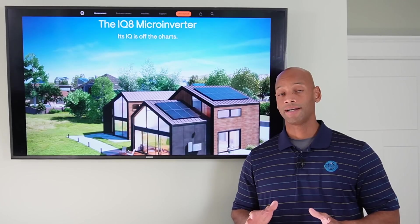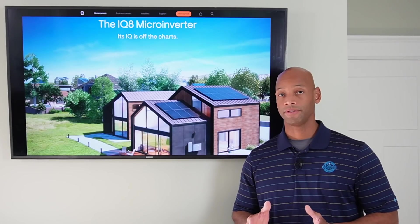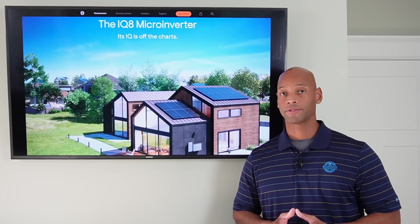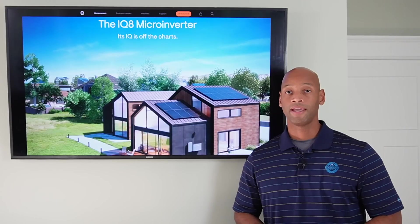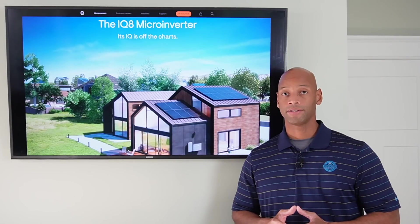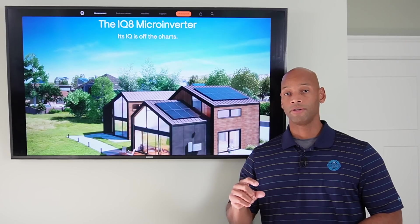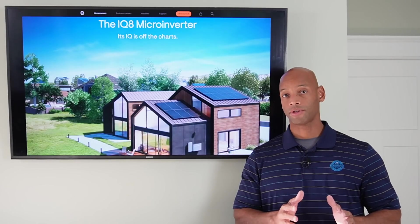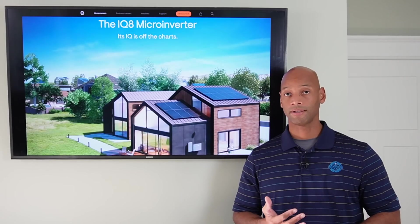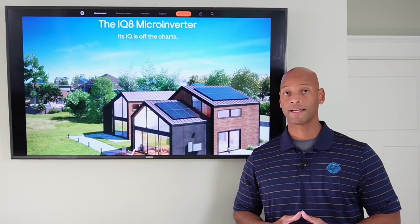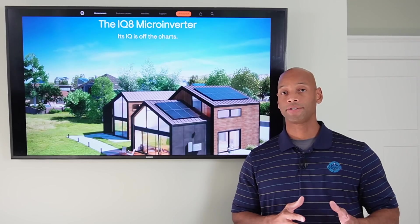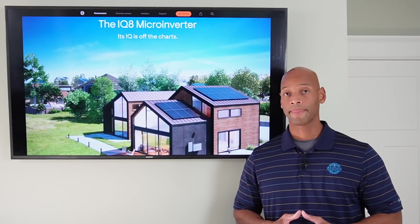The IQ8 comes in five different flavors — five different sizes depending on the solar module you're connecting. You have the basic IQ8, the IQ8+, the IQ8M, the IQ8A, and the IQ8H. Each model is optimized to accept a certain voltage input range, correlating to standard solar panel sizes: 60-cell, 66-cell, 72-cell, or in some cases even 96-cell panels with unique designs. Make sure you check your spec sheet and match your solar panel to the proper IQ8 microinverter size.